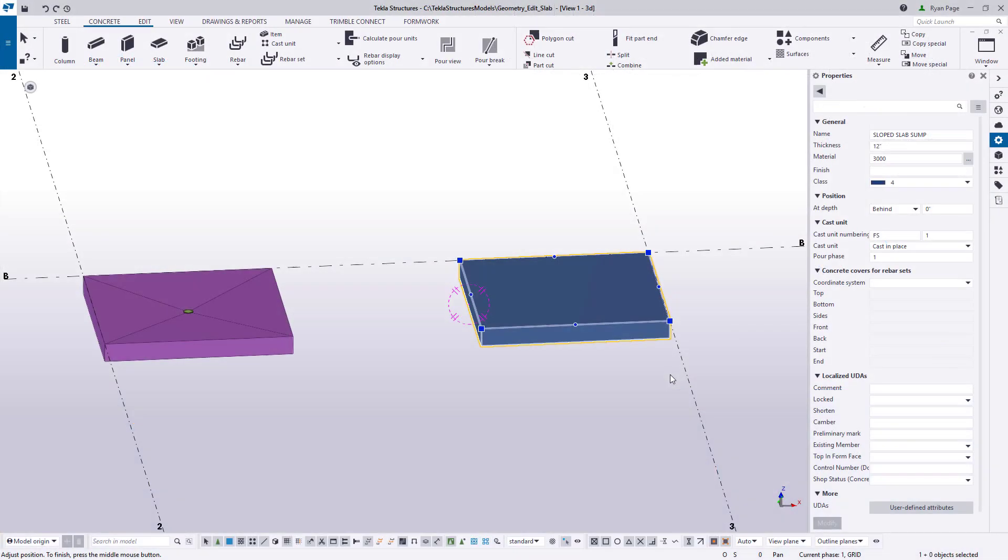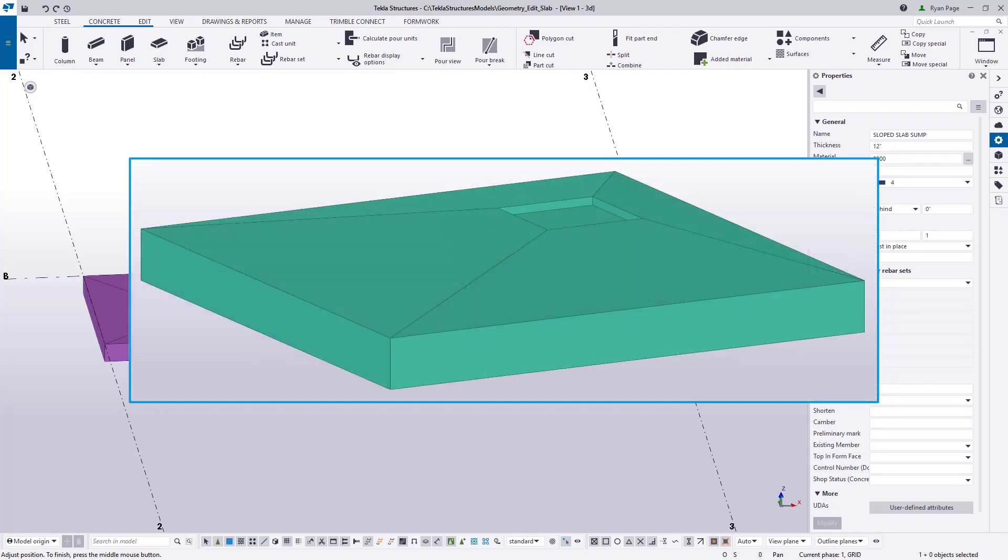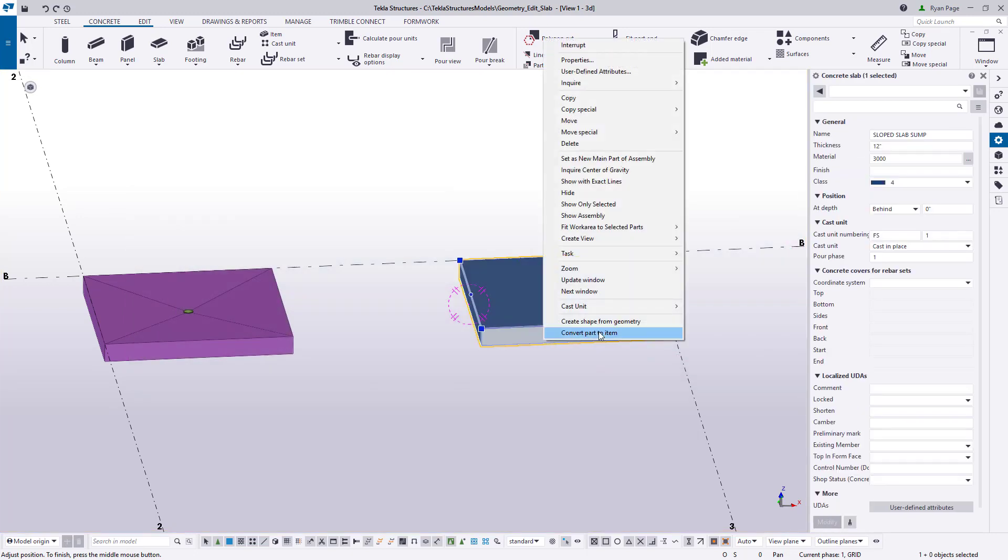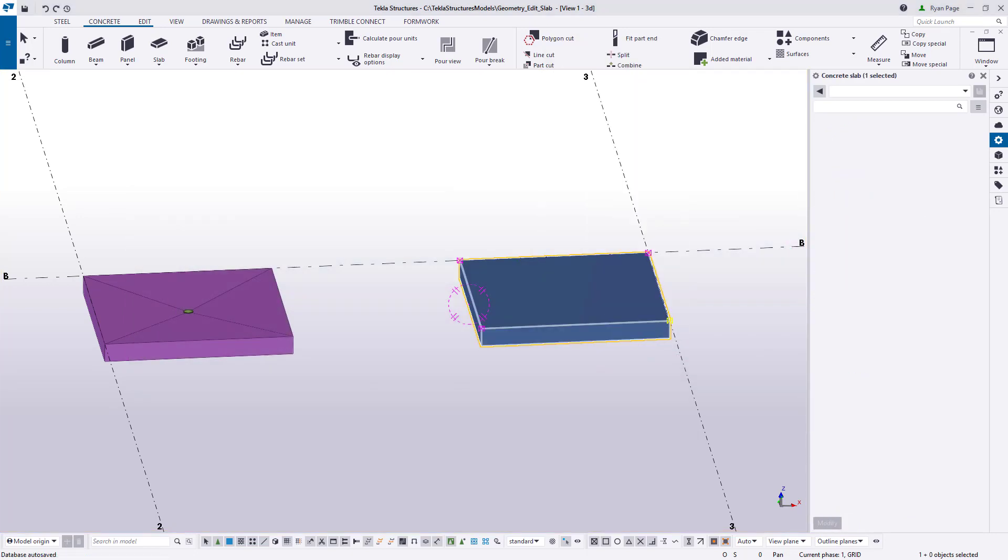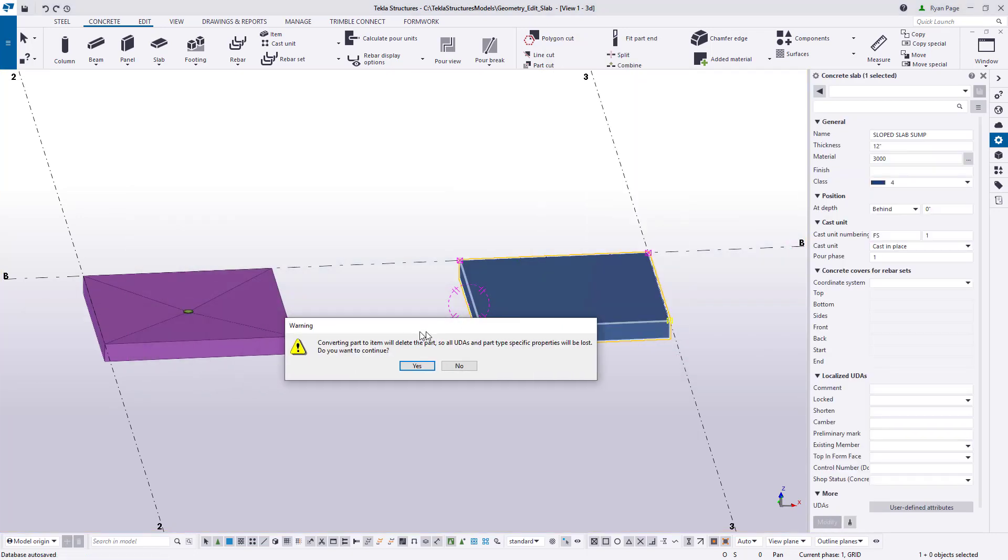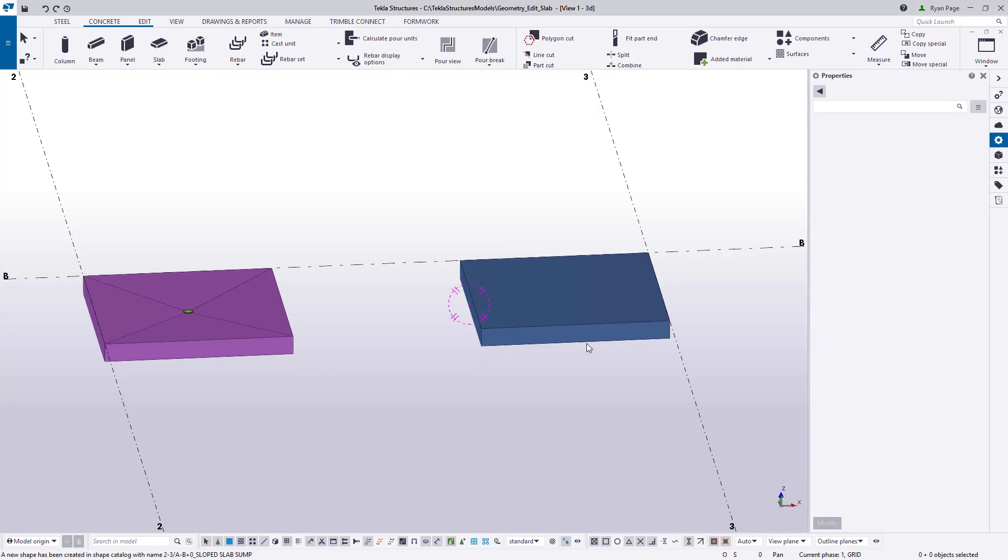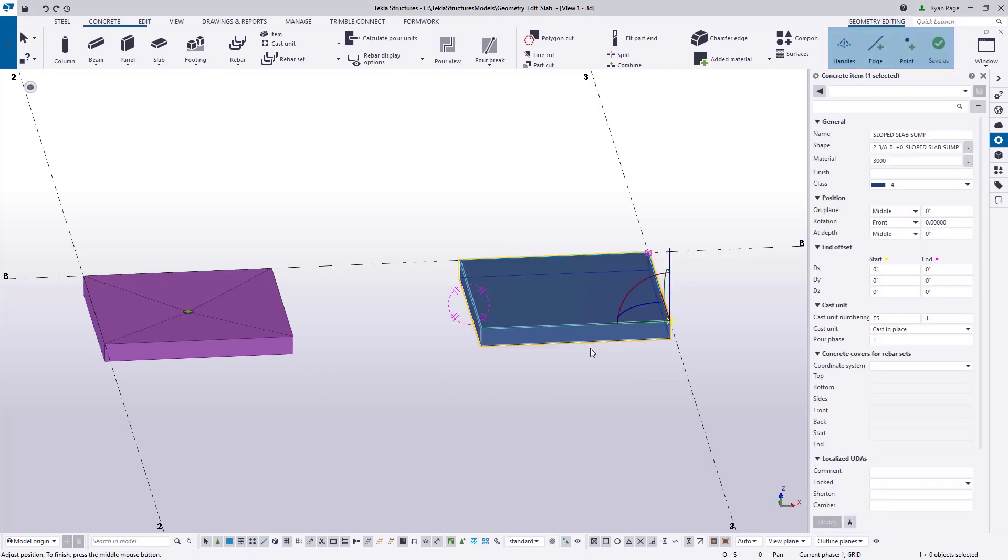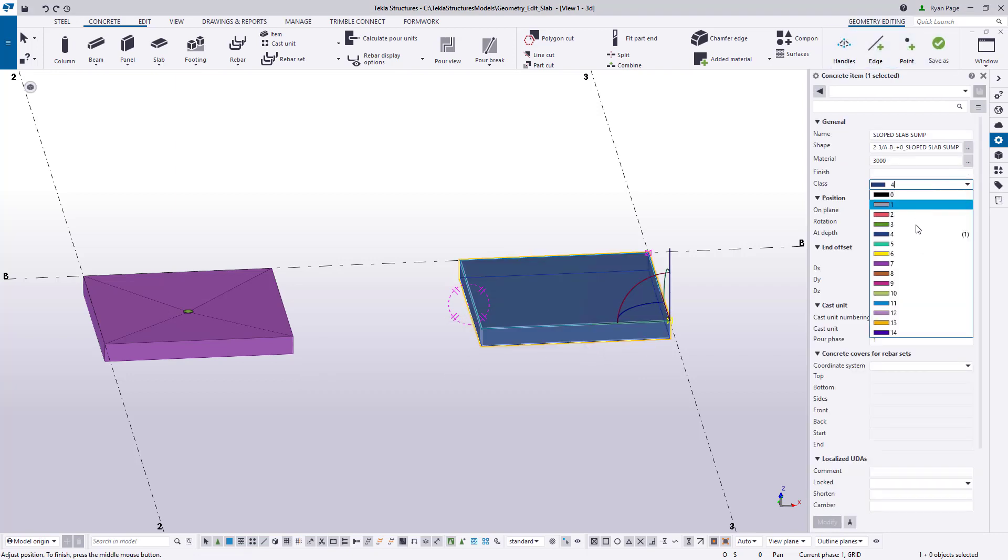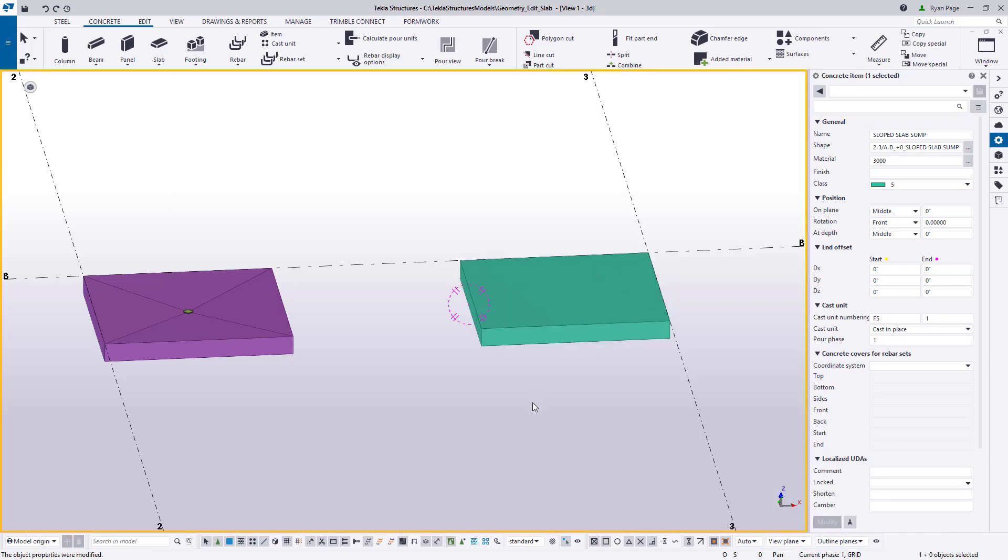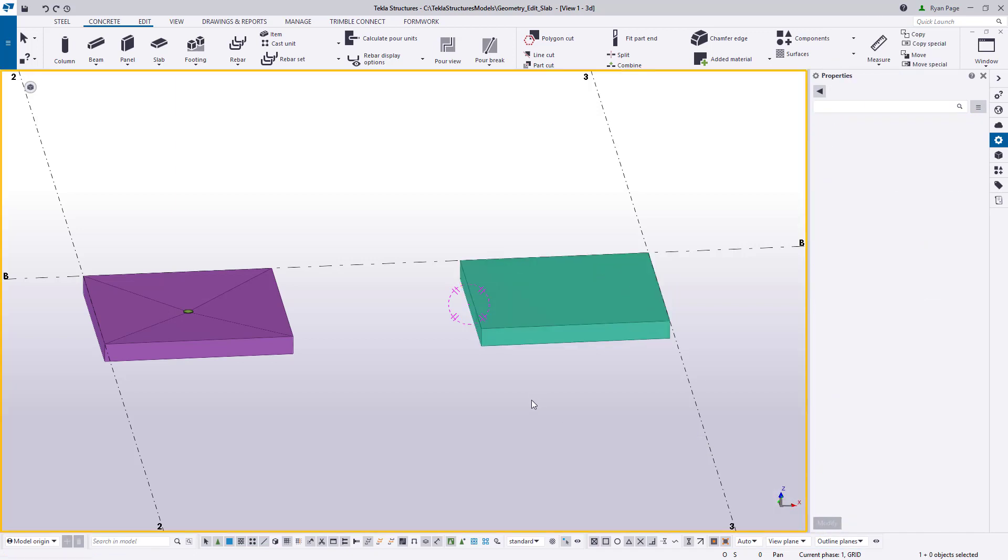Now let's slope a slab to a 24 inch square 2 inch deep sump. Let's start with another 10 foot square 12 inch deep slab with the class set to 5. Once we've modeled it convert the part to an item by selecting it and choosing convert part to item from the right click menu.